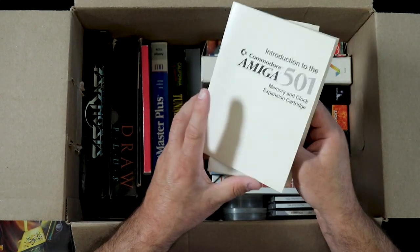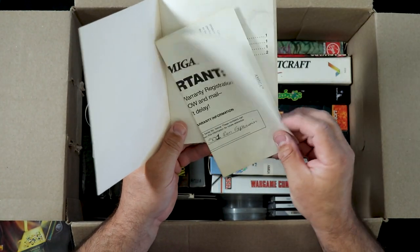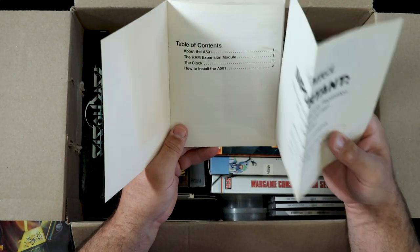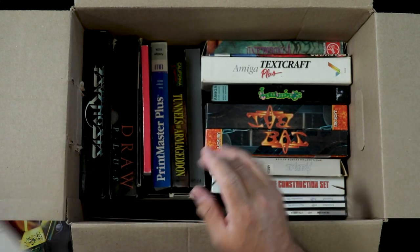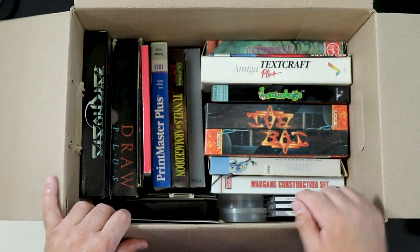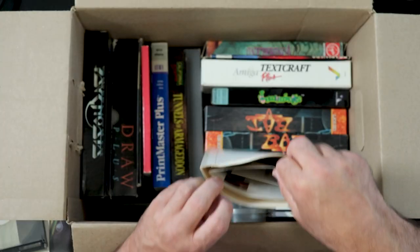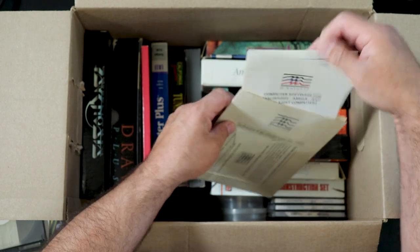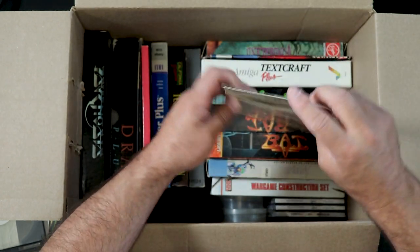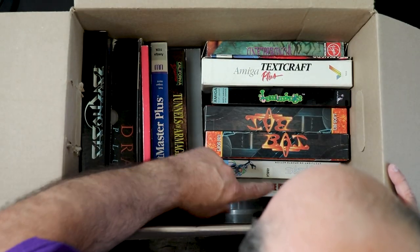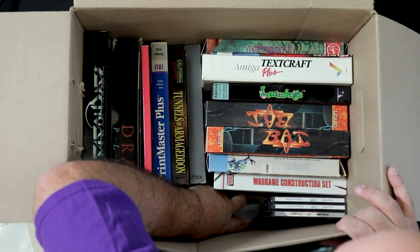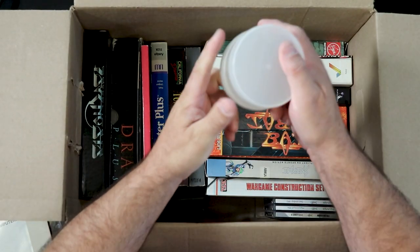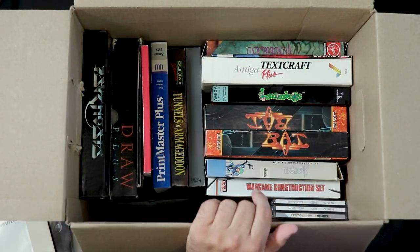Amiga 501 memory expansion, I can put that with the Amiga 500. That doesn't have an A501, it's got an aftermarket. This is some kind of a Mindscape mailer but there's nothing in it but a catalog. Speedball, Wargame Construction Set.